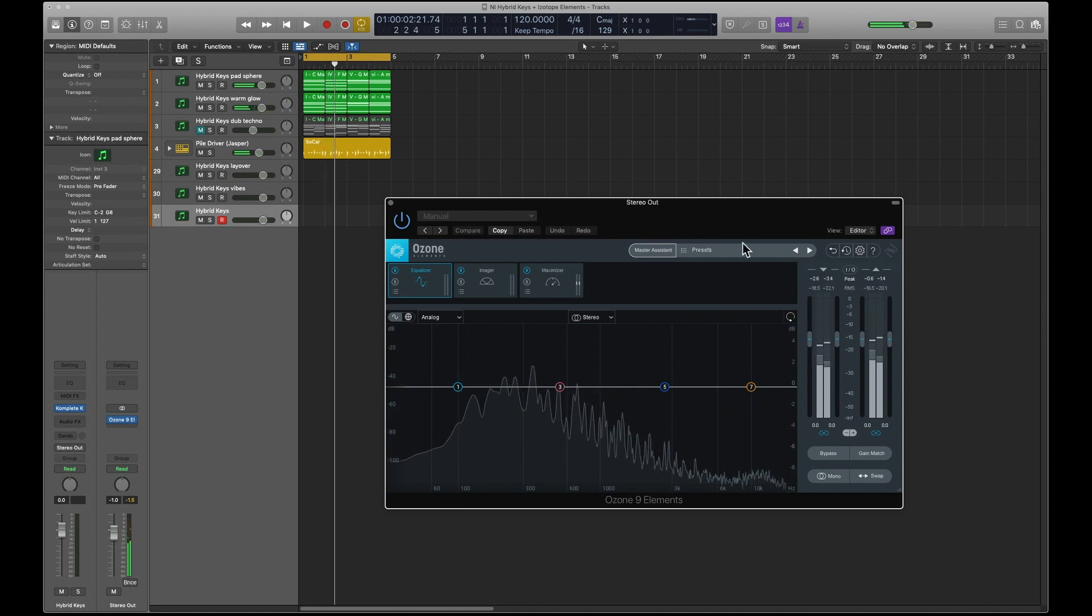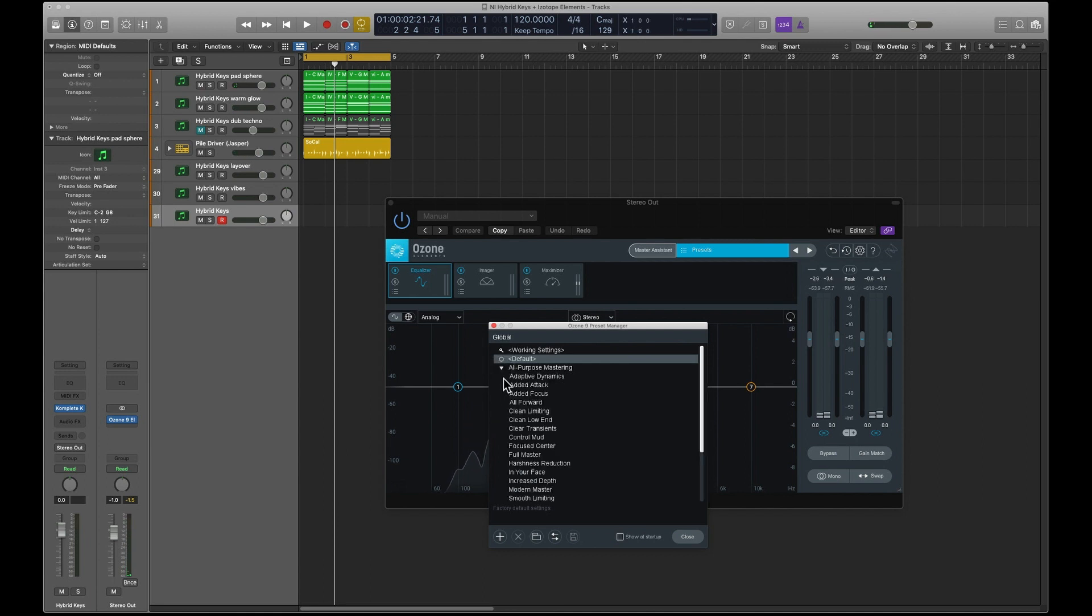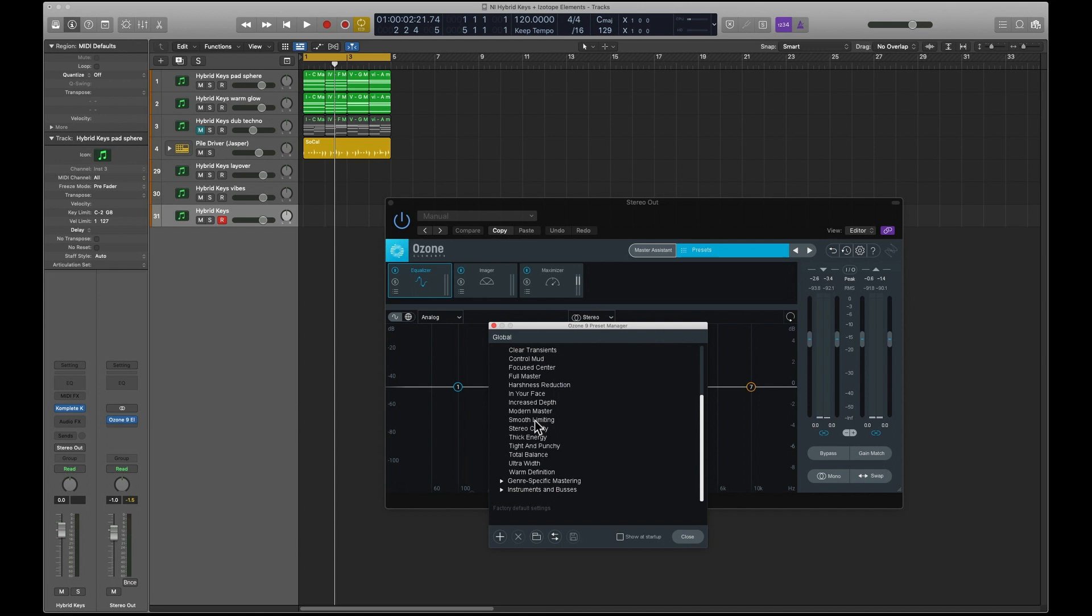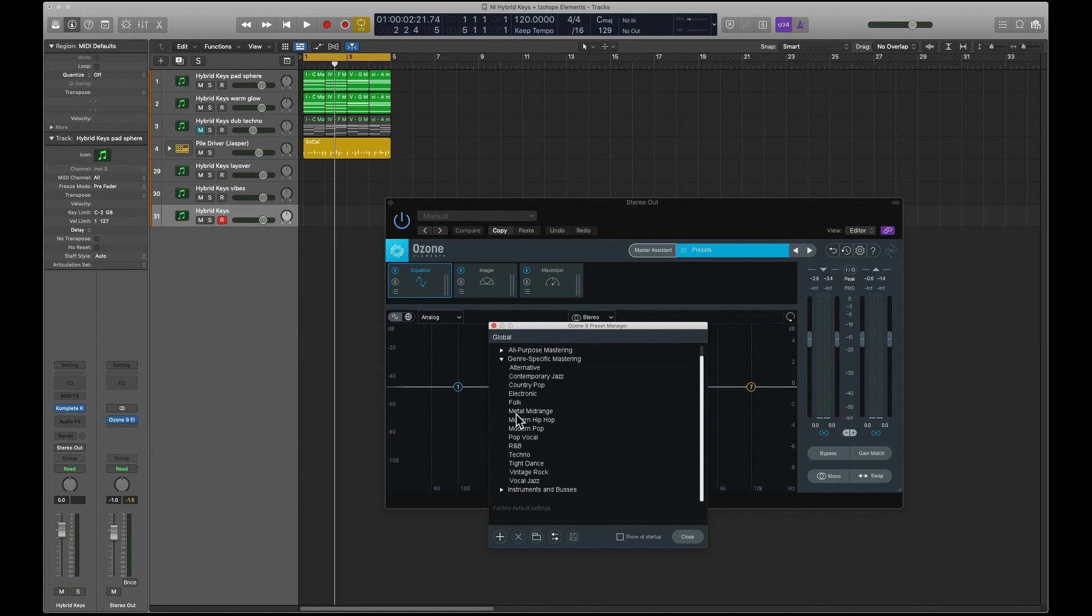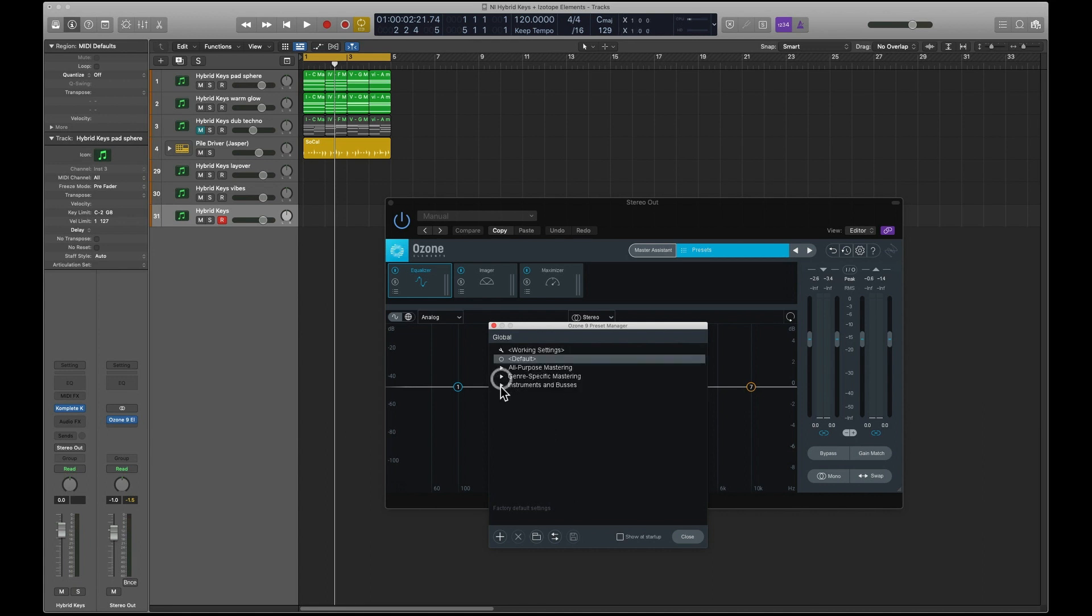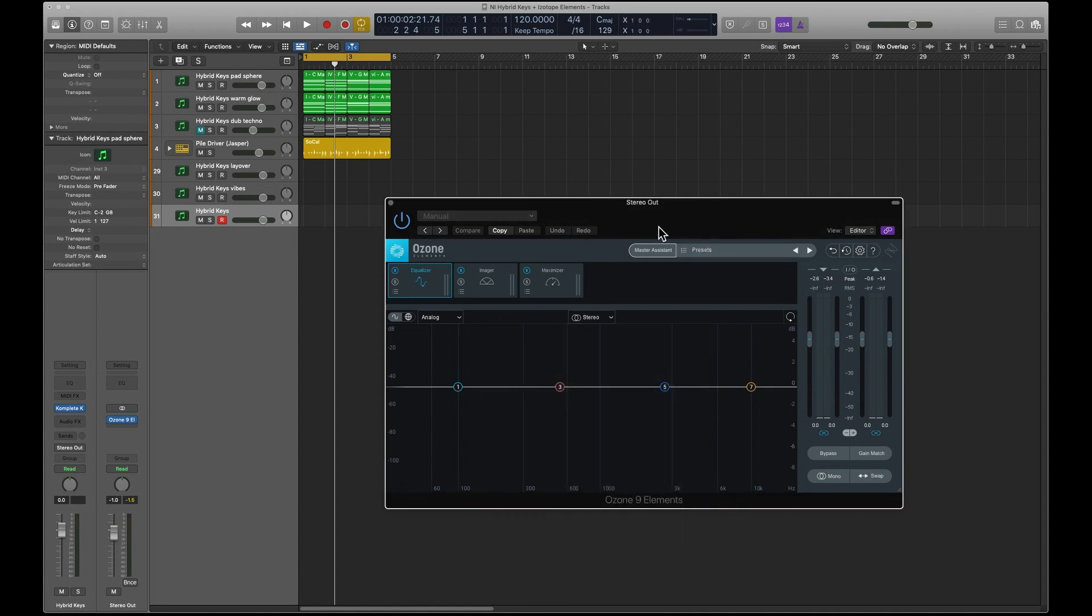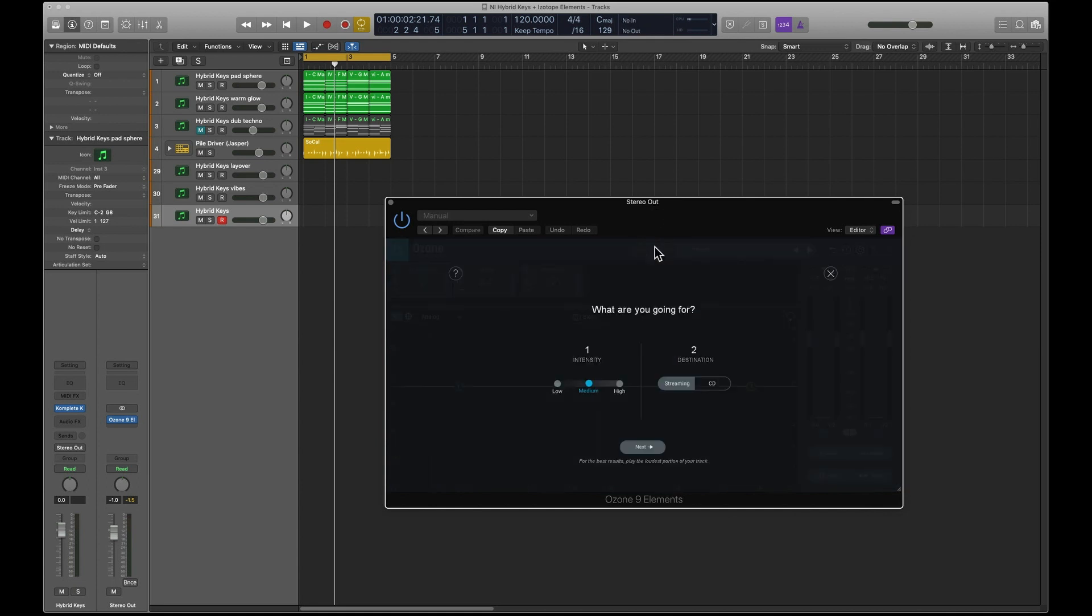And it has a bunch of presets, so you can see you've got all-purpose mastering. There's quite a lot there, and there's genre specifics. You've got everything through jazz to electronic. And then you've got instrument and busses.